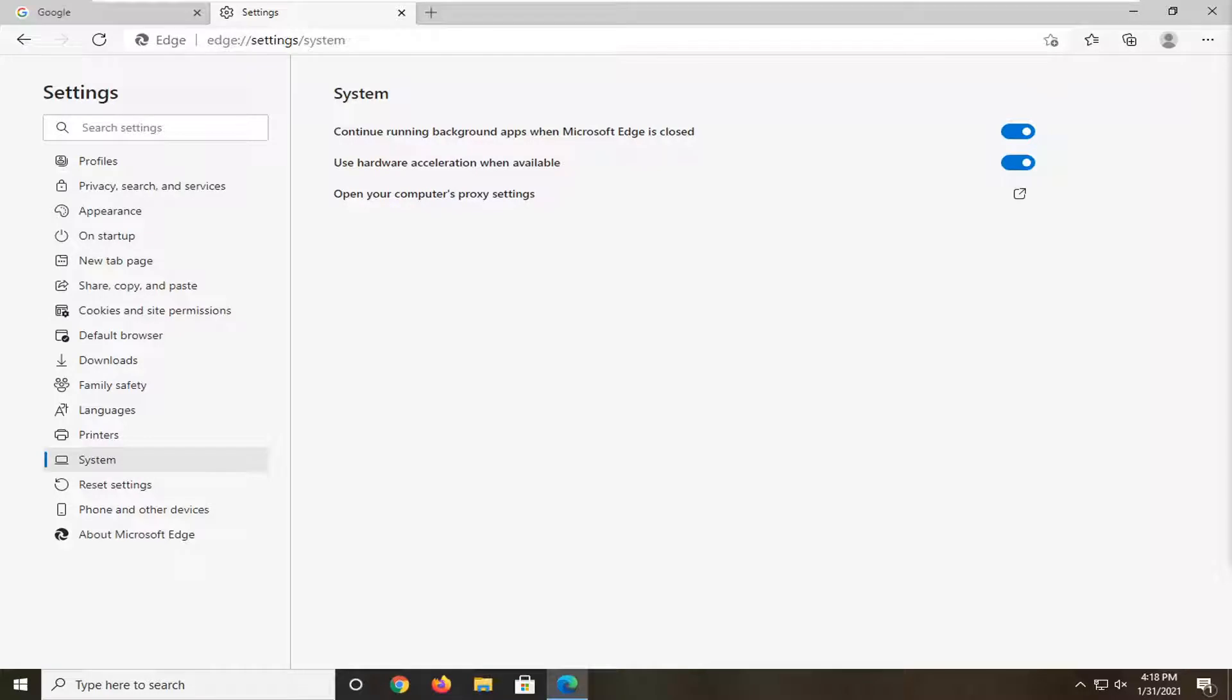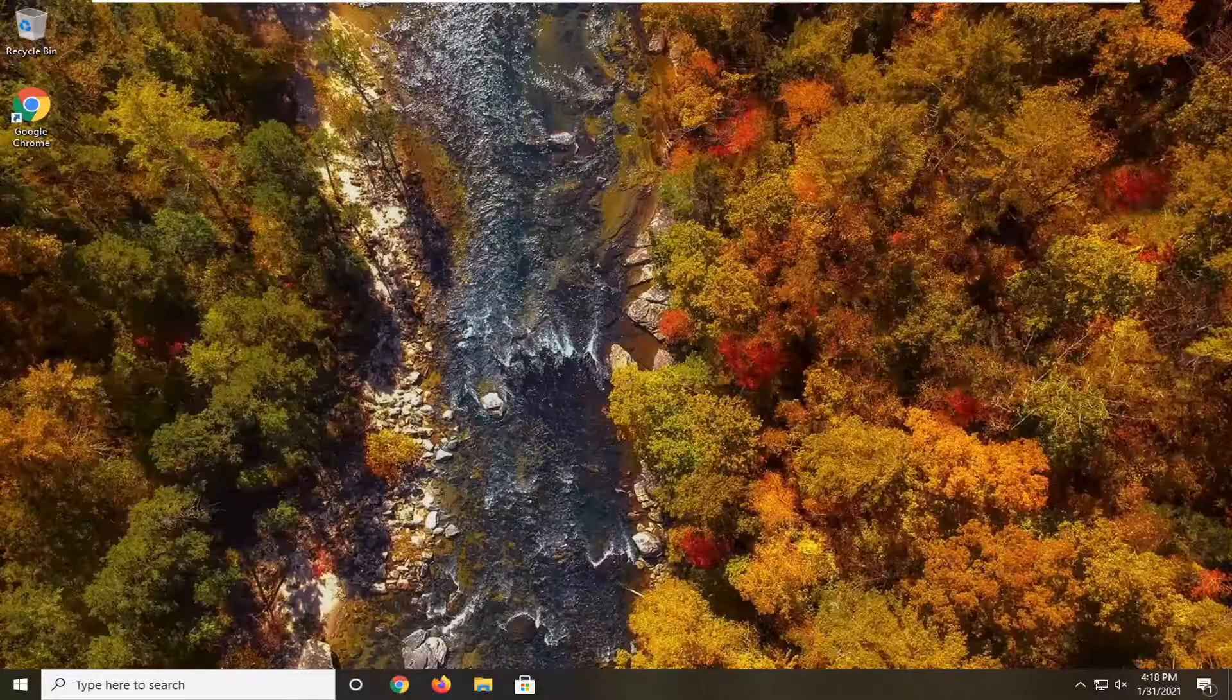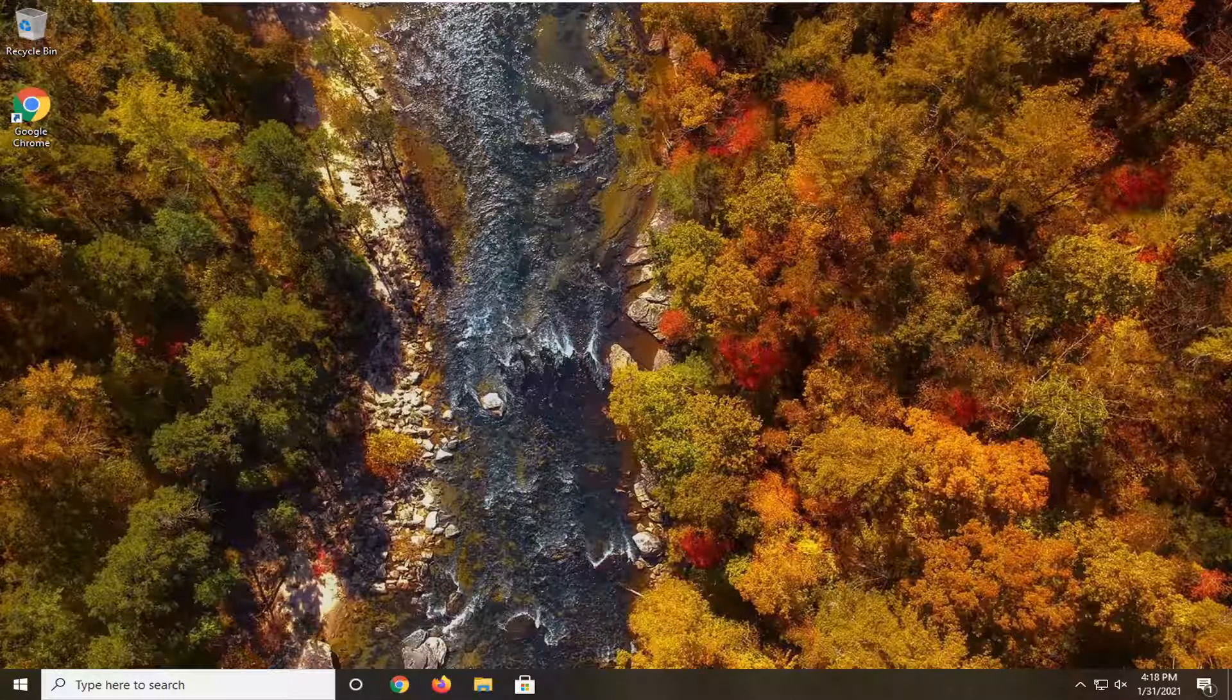In today's tutorial, I'm going to show you guys how to go about creating keyboard shortcuts on your Windows 10 computer. So it's definitely a cool little feature to know about.